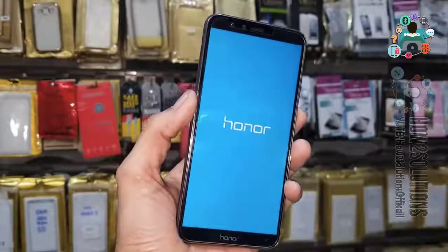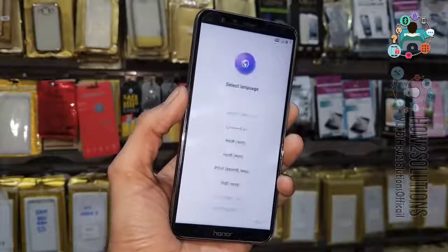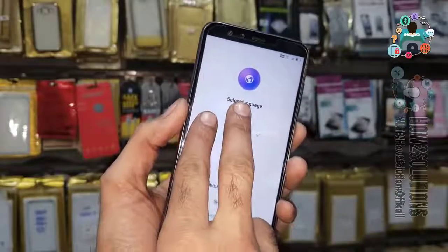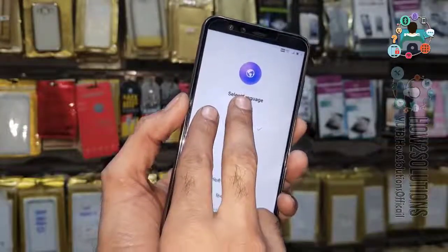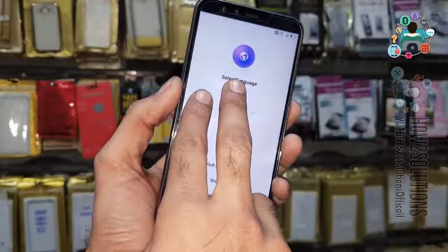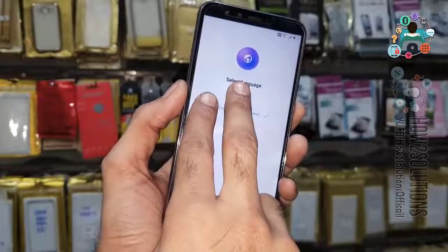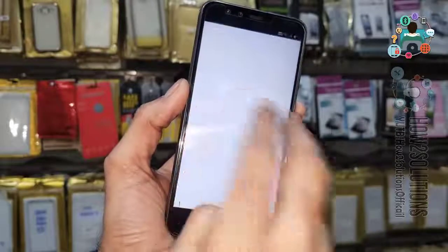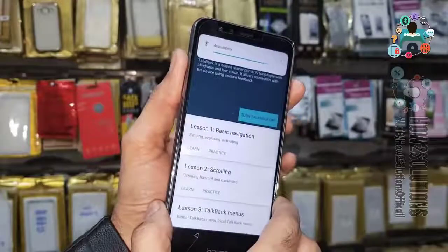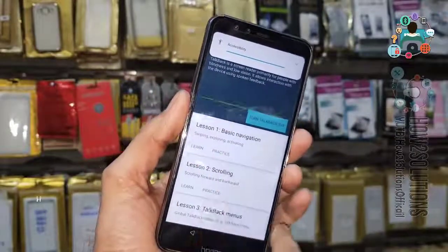Now my device has been rebooted successfully. Use your two fingers on the screen and keep pressing both fingers until you see the TalkBack tutorial. Now create an L-gesture — create the L-gesture over here.